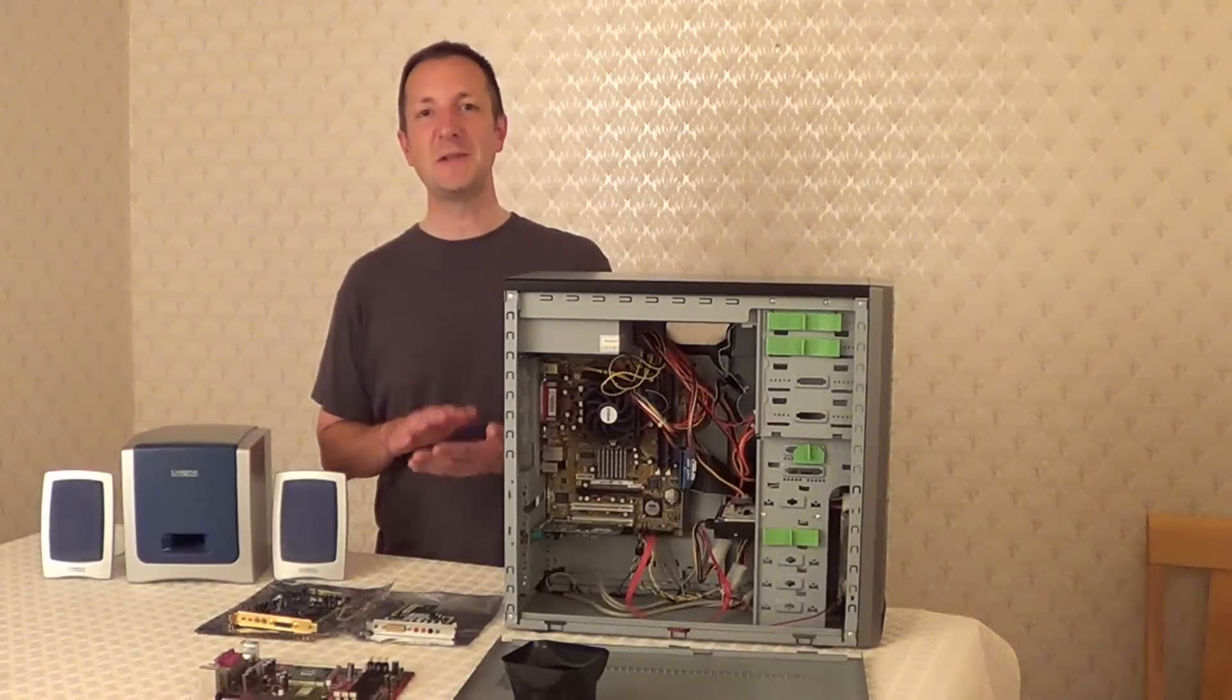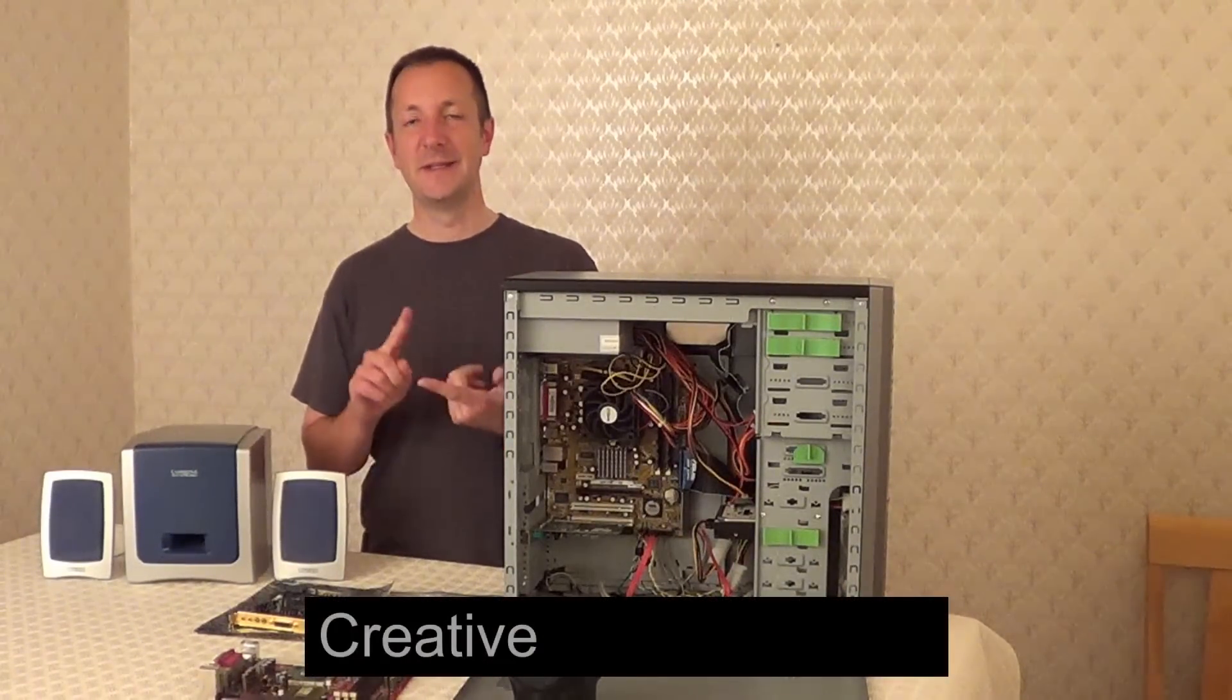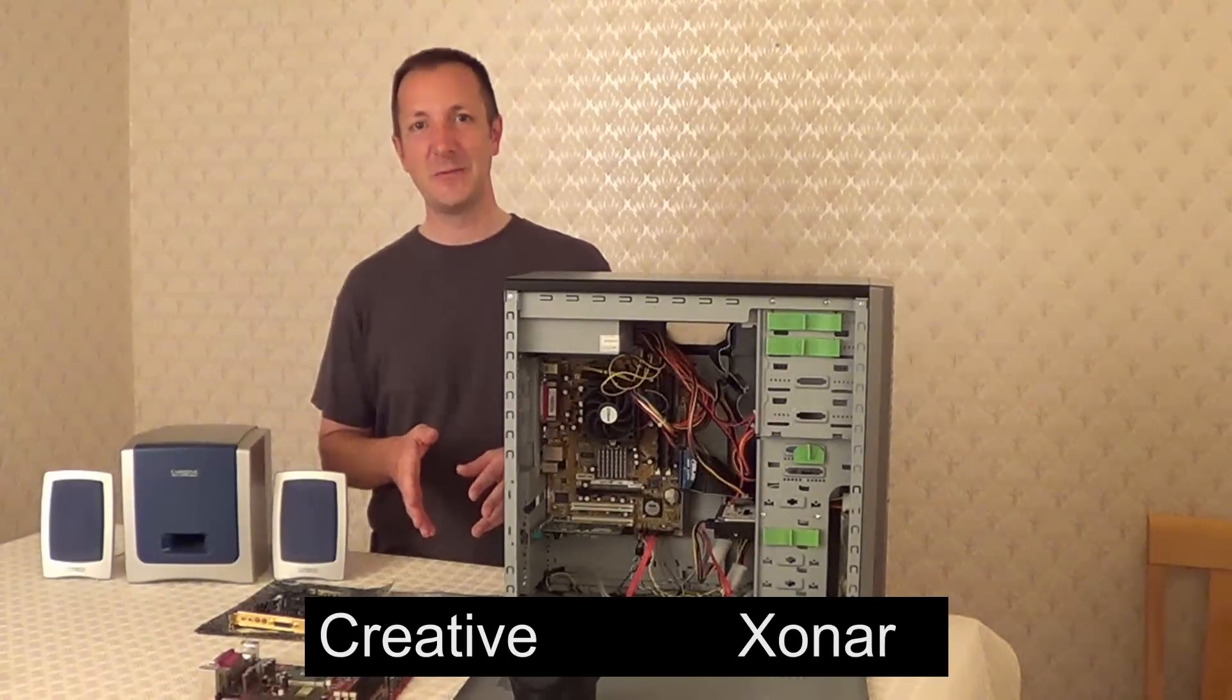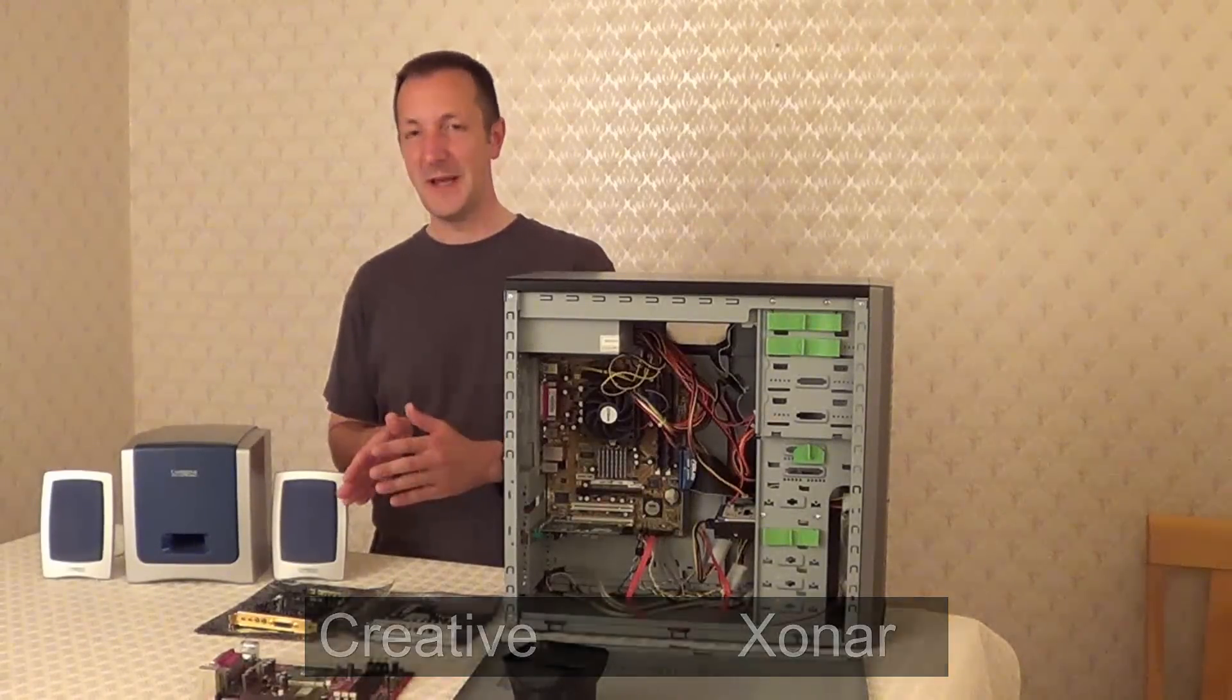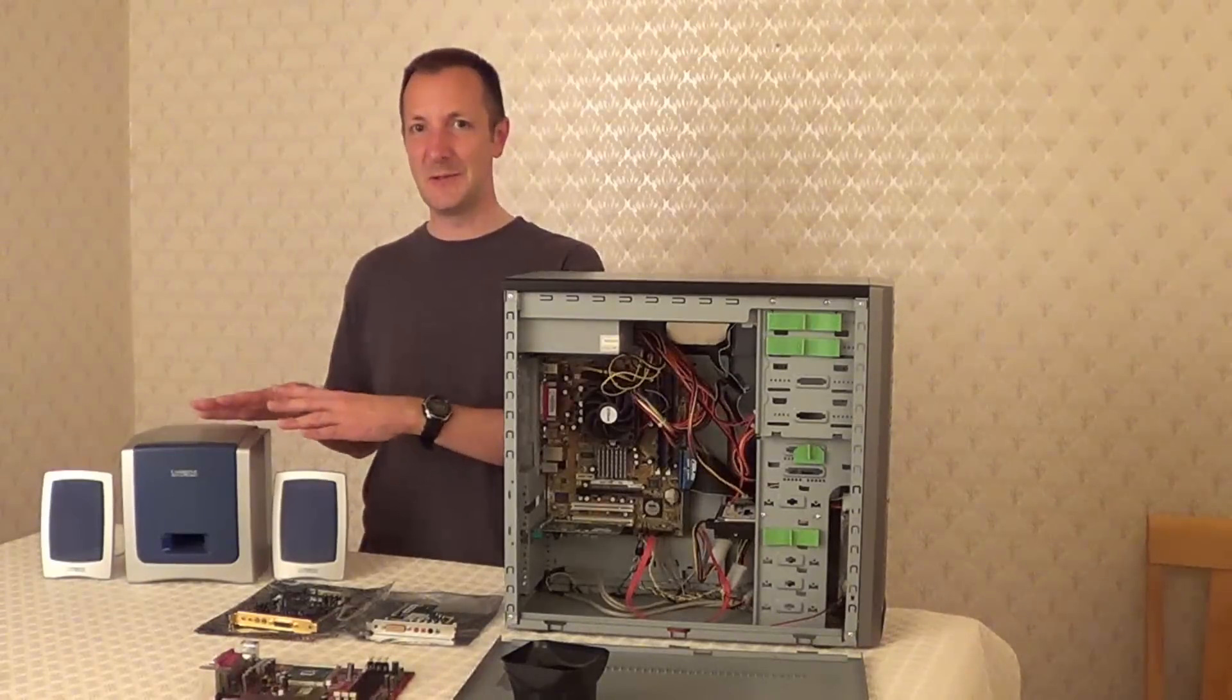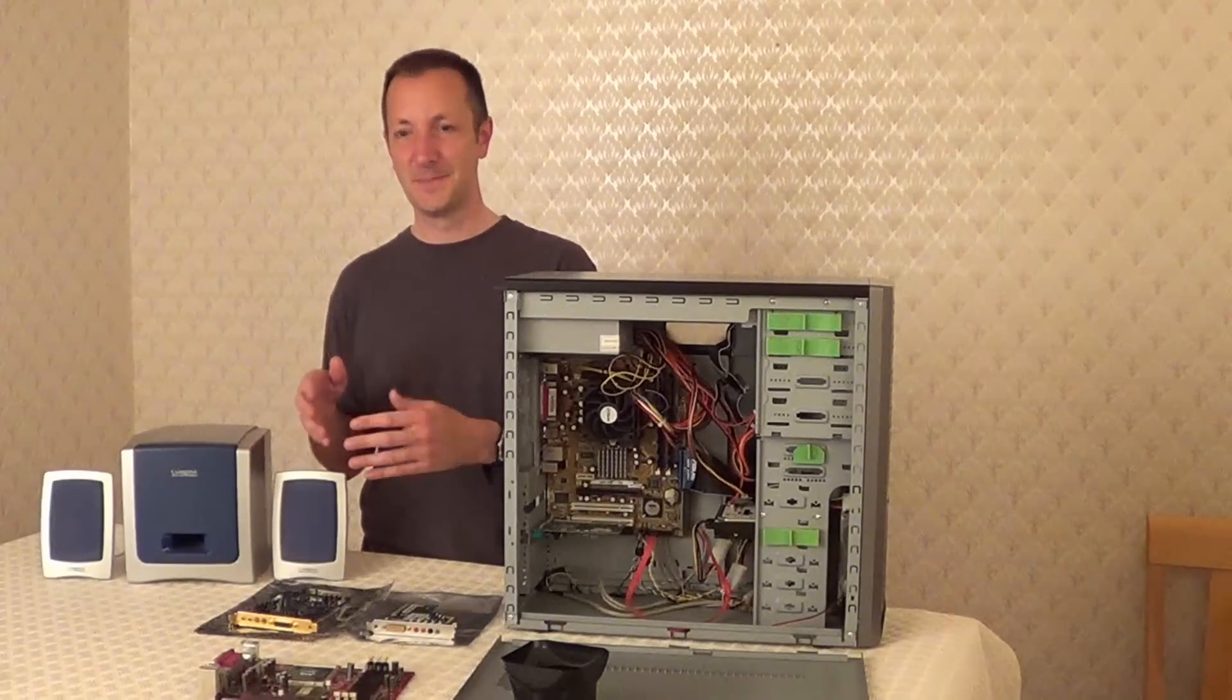Now there's two makes of sound card that I often recommend. One is Creative and the other is Asus. Now there are other good quality sound cards out there but those are the two that I often recommend. Now if you have a good sound card, the sound that you hear out of your speakers will be better quality. And the better your speakers are, the more you'll hear an improvement.